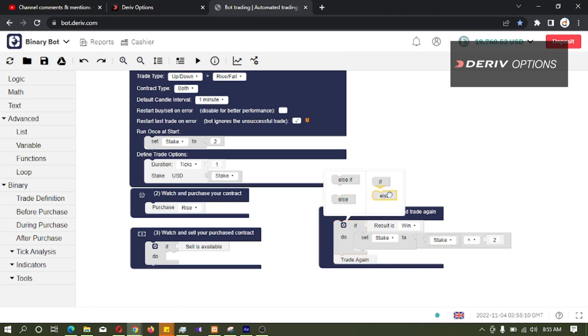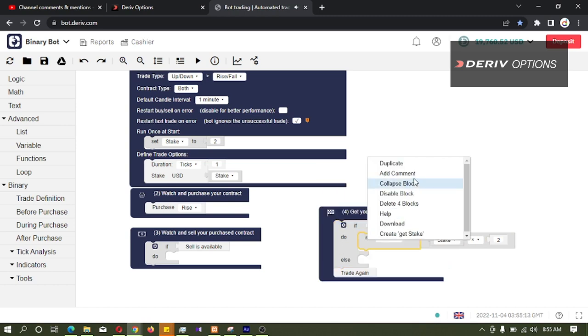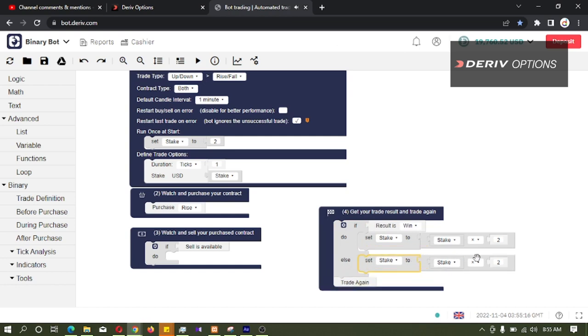Else if result is lost, I will duplicate this code block and connect it here. If lost, we want to multiply by 2. If win, we want to divide by 2.